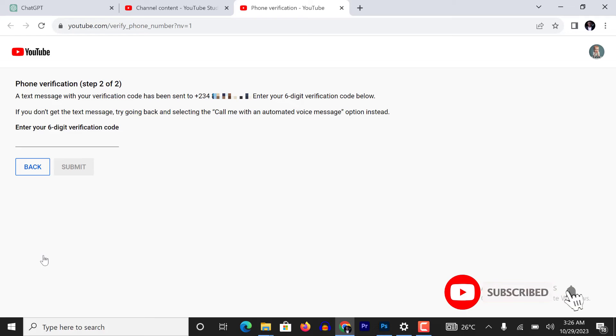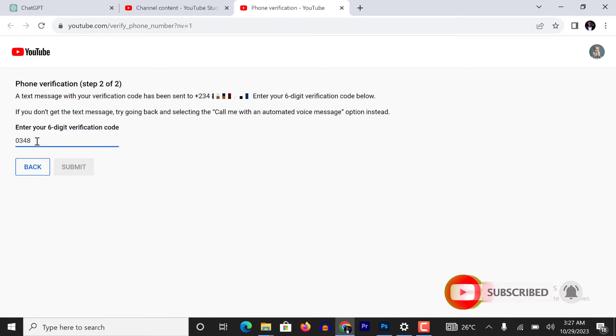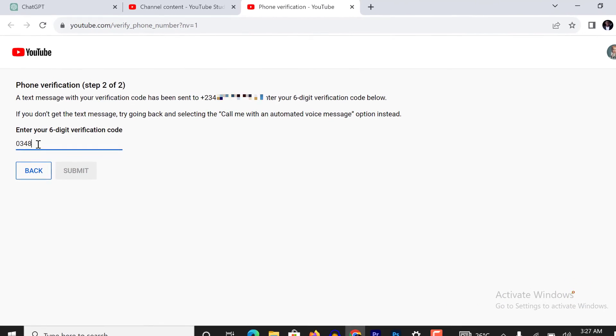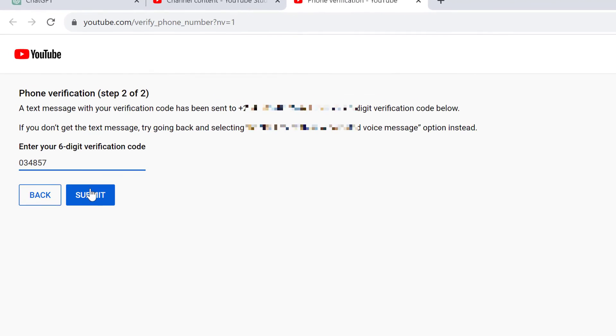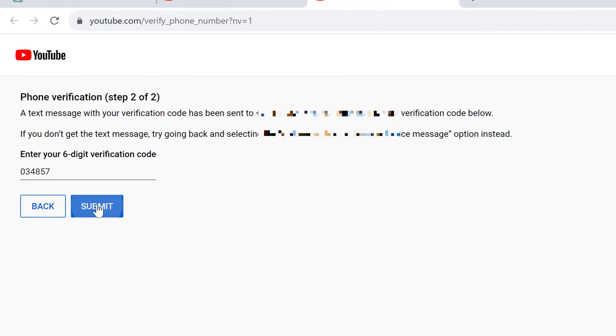YouTube will text you the six-digit verification code. Type it inside the text field and click on submit.